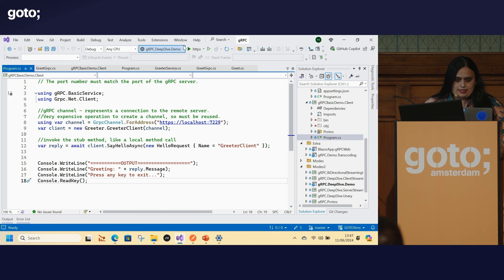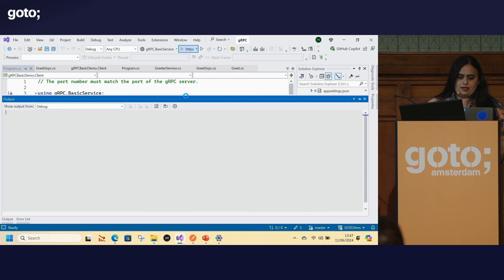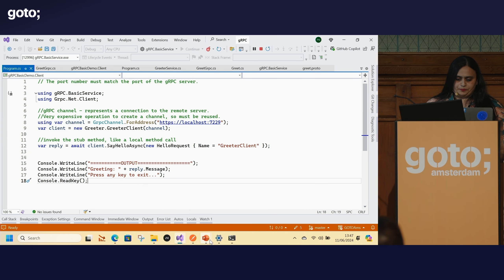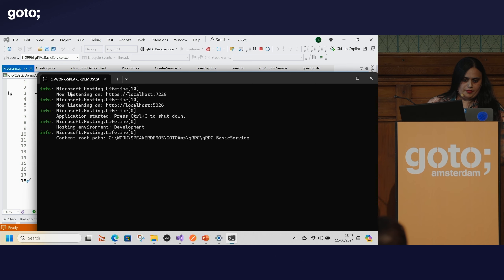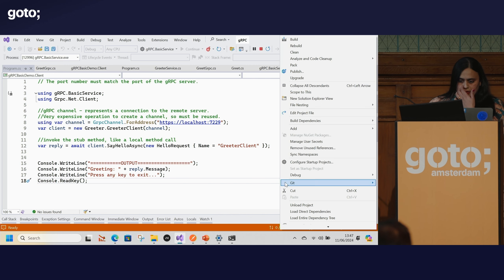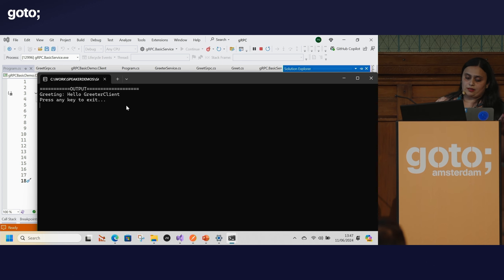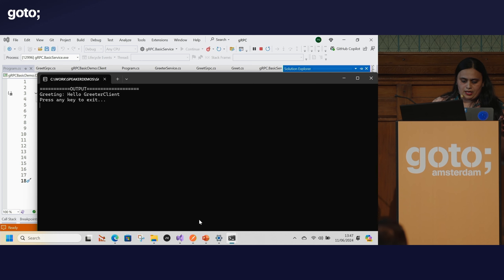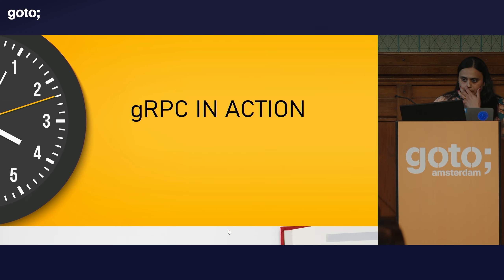Let us run this program and see. The gRPC basic service is up and running. The client has spoken to the server and got back some response. So the basic demo is working. That is gRPC in a nutshell.